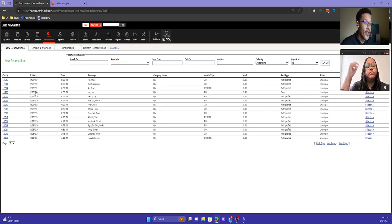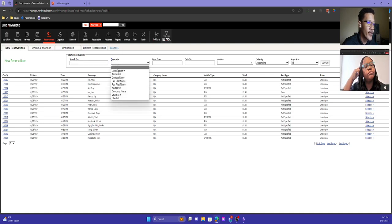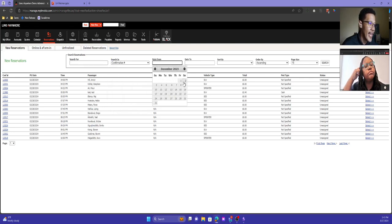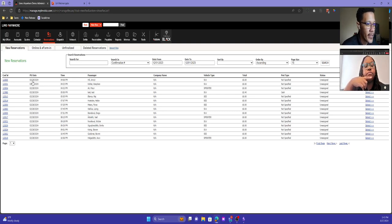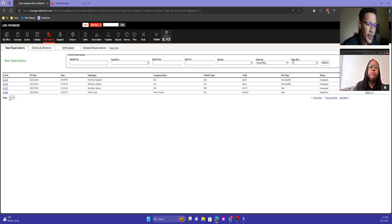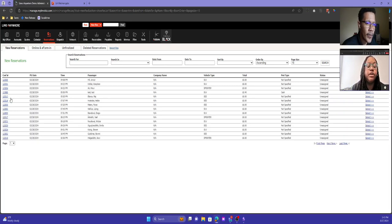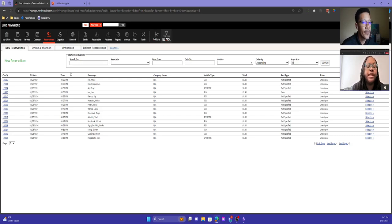If I had an older reservation I was searching for and knew information about it, I could search by confirmation number and set the date back a little bit. By default, this screen goes 30 days back and 30 days forward from the current date. If you're looking for trips far out, like 2027, you will have to put in a date range to see them. The global search is another option — you can type in a reservation number there. However, the global search is limited in date range for optimization reasons and does not pull up all trips in your system.